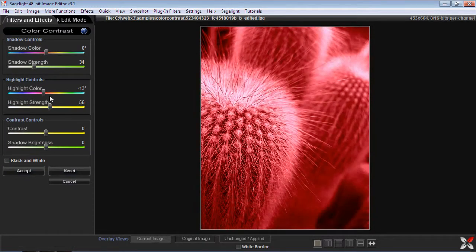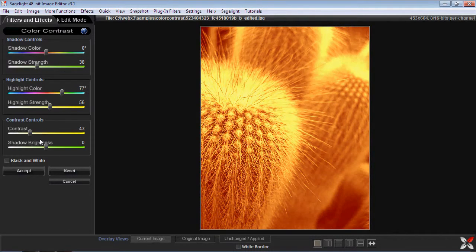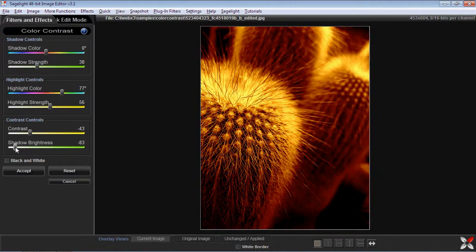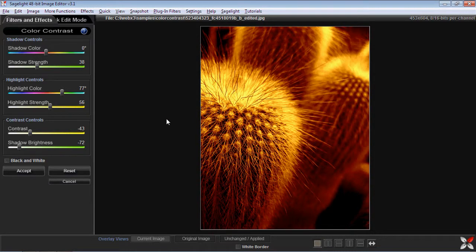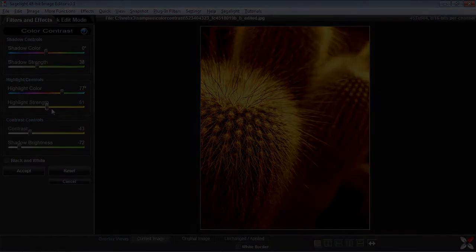As I play around with these controls, I have almost exactly the same picture I had when it was a color image, but this is starting with a black and white image. So you can see that it's a pretty powerful feature. Now what I want to show you is some other toning aspects you can do with color pictures using color contrast.